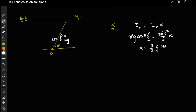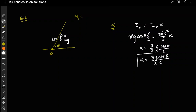So alpha equals 3g*cosθ / (2l). This is the answer for the pivoted case. If you know the standard formula you can directly calculate alpha without much effort.